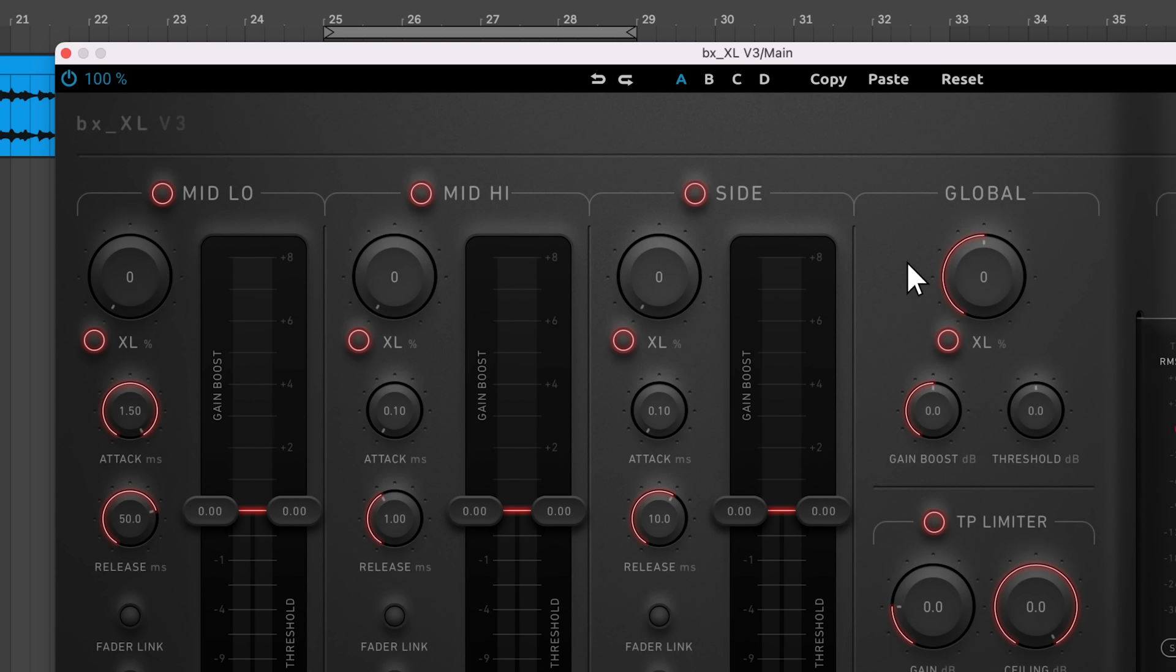This allows you to push your mix harder than a simple broadband limiter without experiencing noticeable pumping effects. Applying XL saturation will make each band sound even thicker and fuller while reducing harshness.